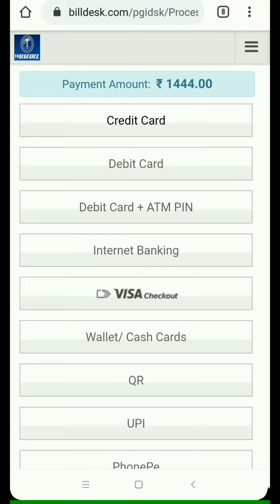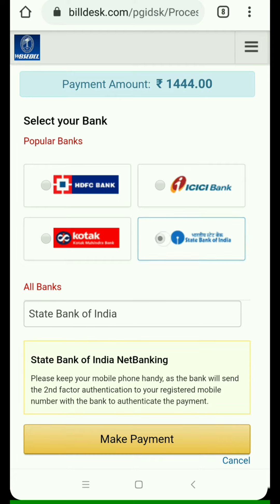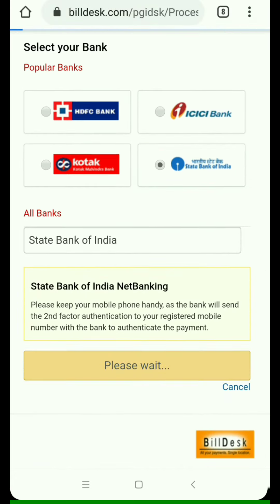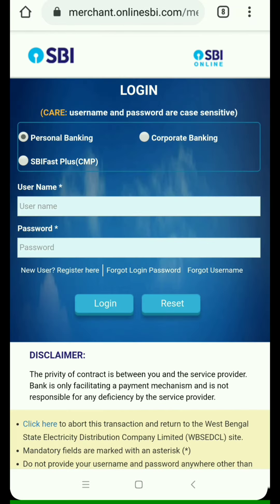You are taken to the payment gateway page where you choose any one payment option. I choose Internet Banking, and my bank is SBI. After selecting, you see a page where you enter your internet banking username and password, then login.